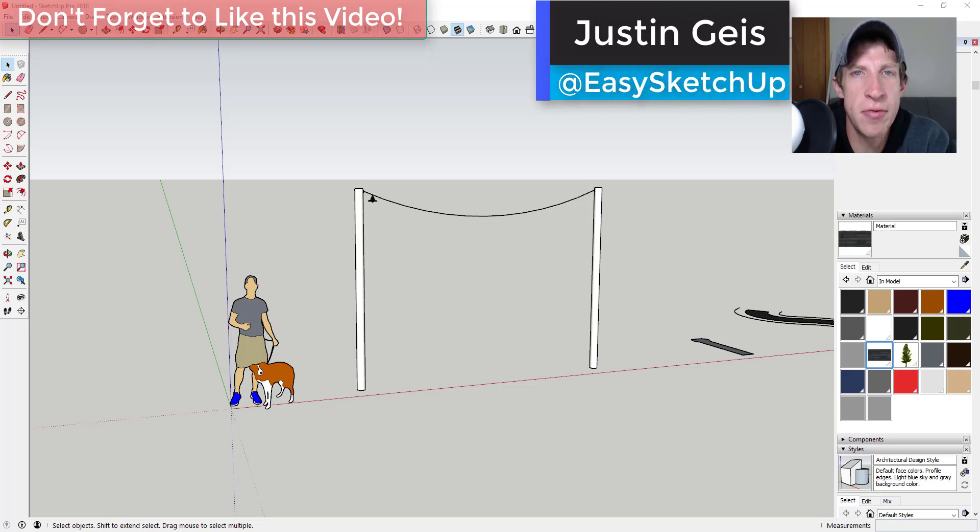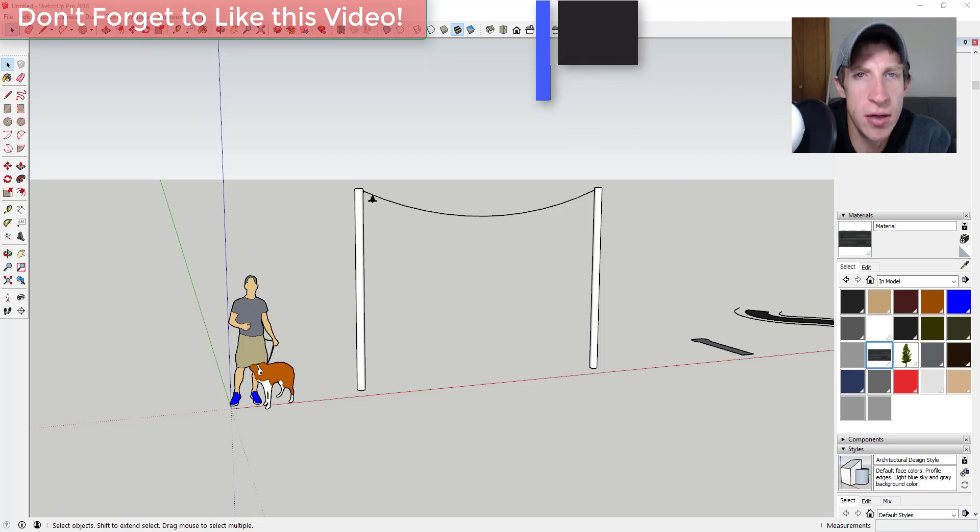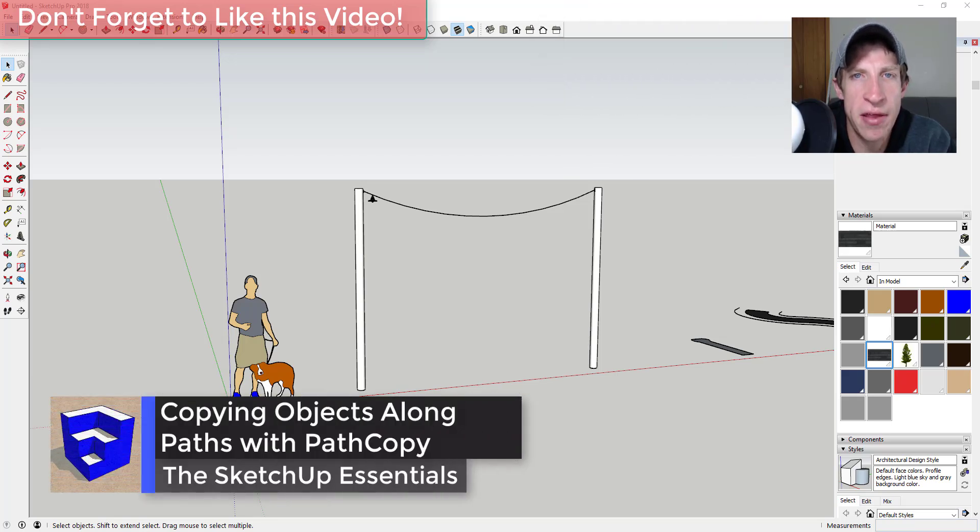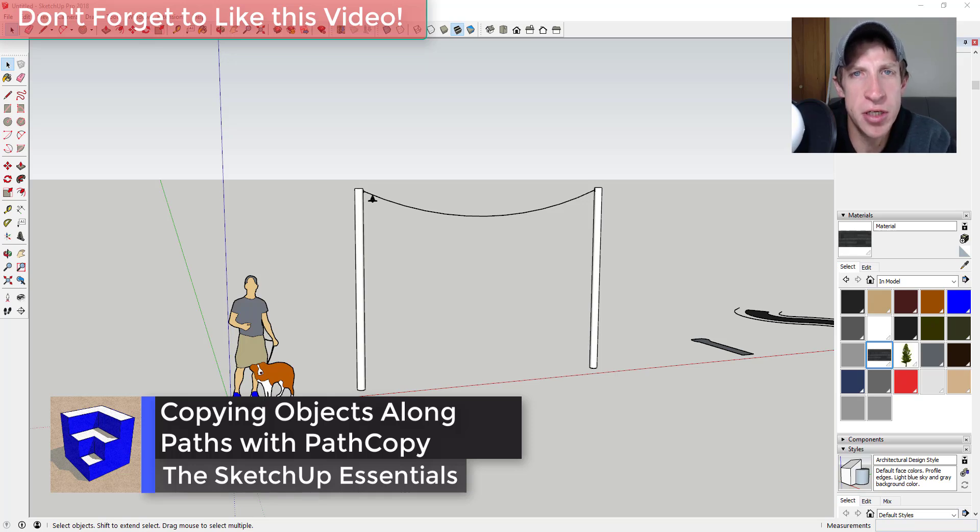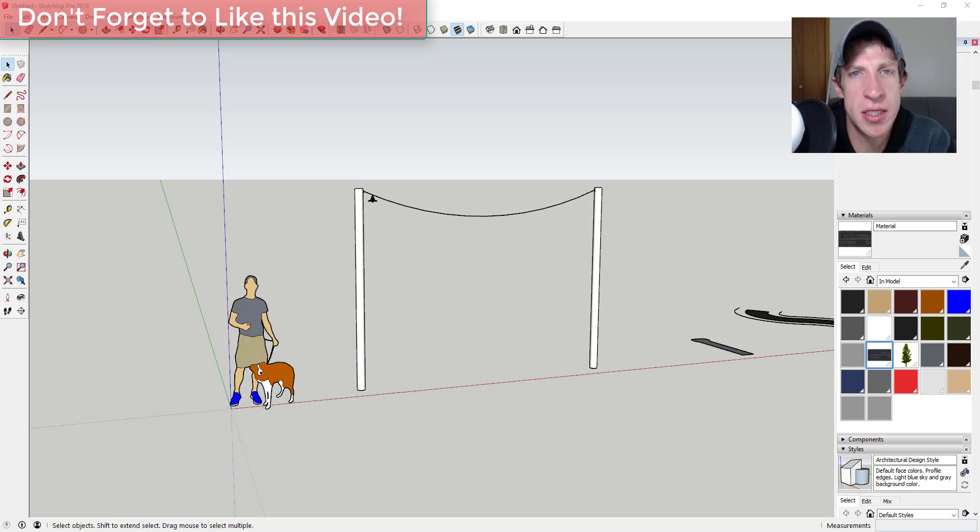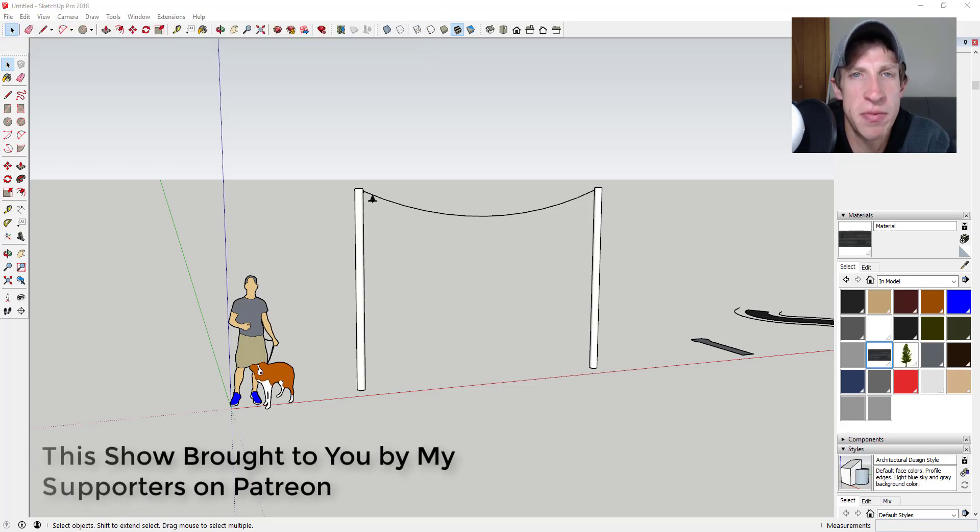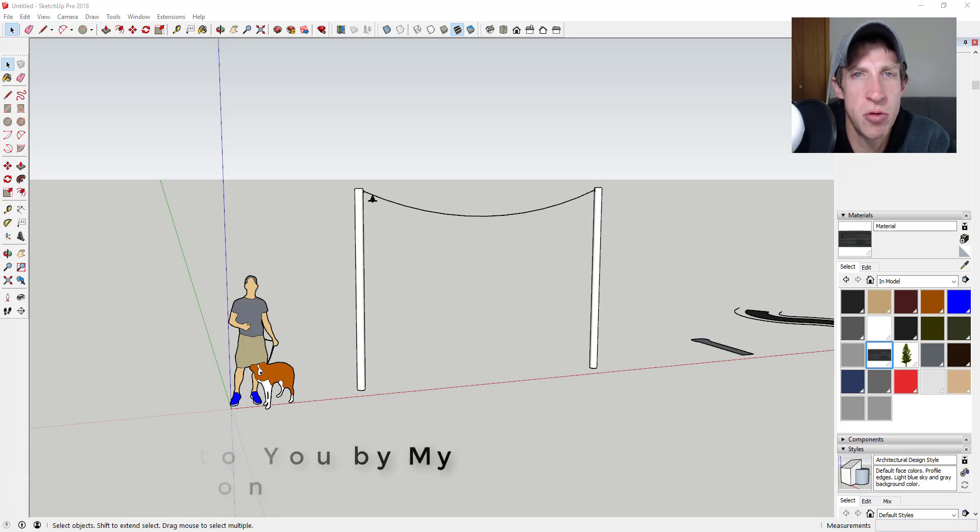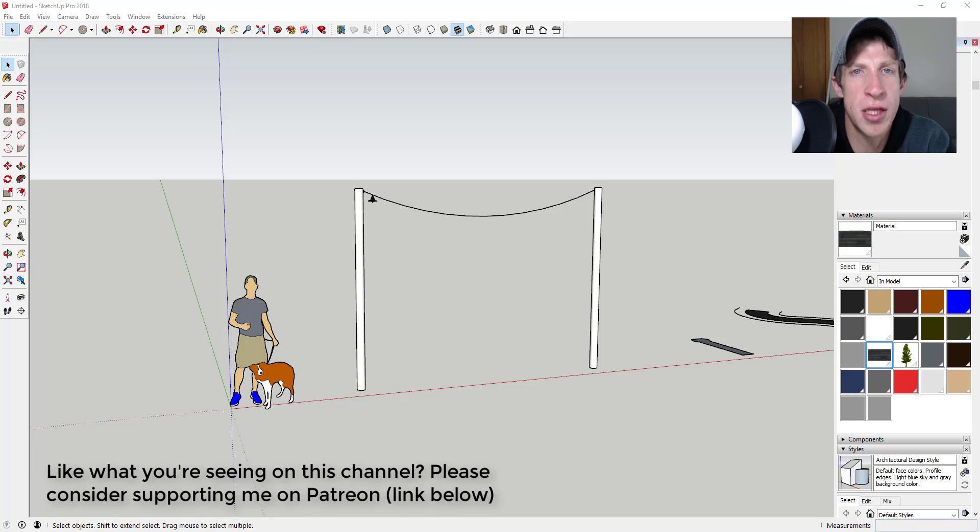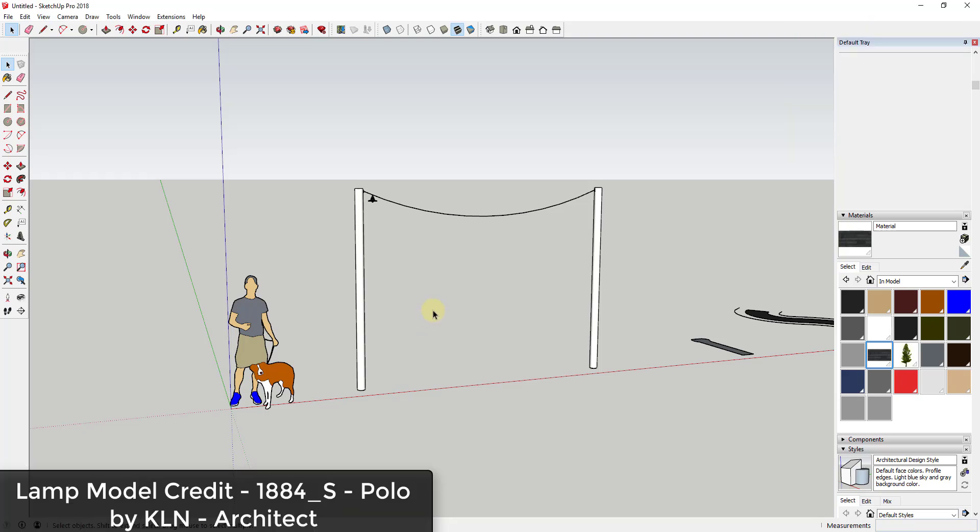What's up guys, Justin here with the Sketchup Essentials back with another Sketchup extension tutorial for you. A while ago I covered the extension Path Copy and I haven't really done much with it since. I really wanted to make a video just showing some examples and some things you need to know with how to use this extension. Before we get started, today's video is brought to you by my supporters on Patreon. If you like what I'm doing on this channel, please consider supporting the show in the links down below. Now let's go ahead and just jump into it.